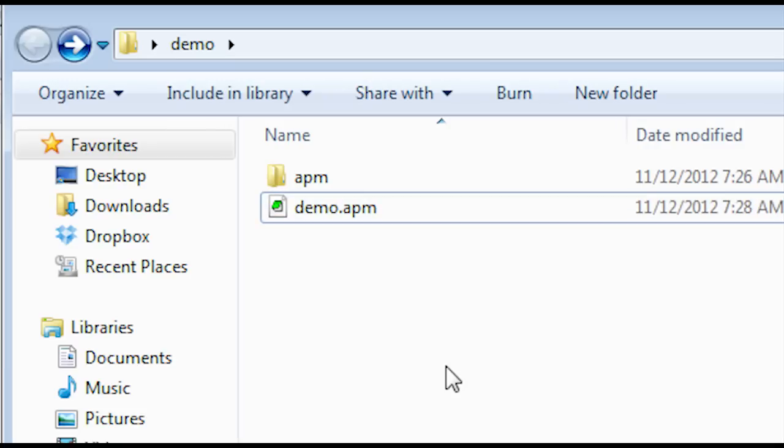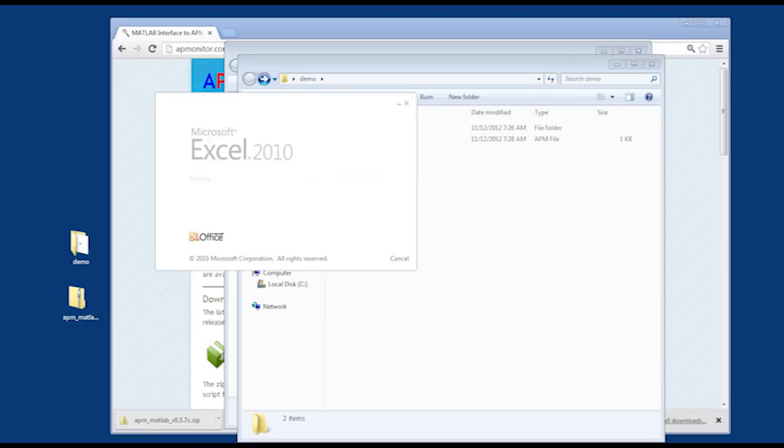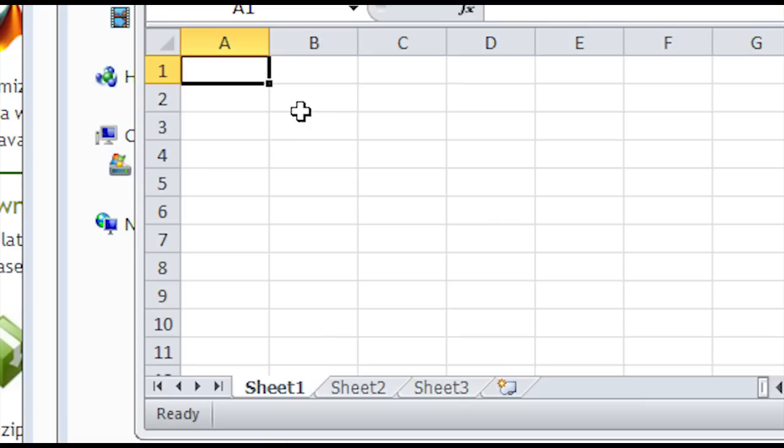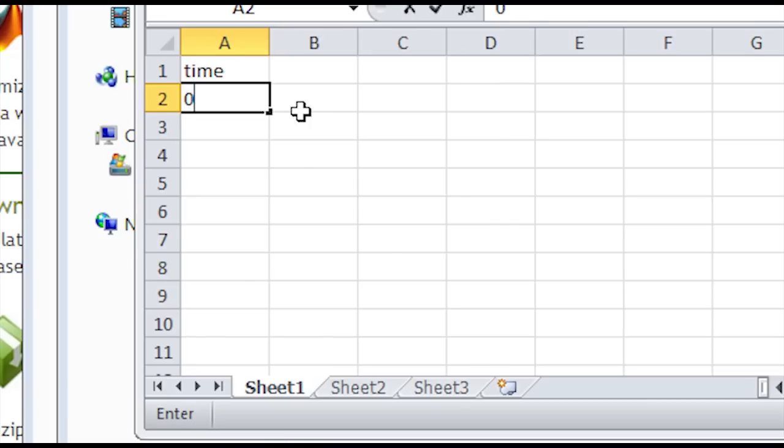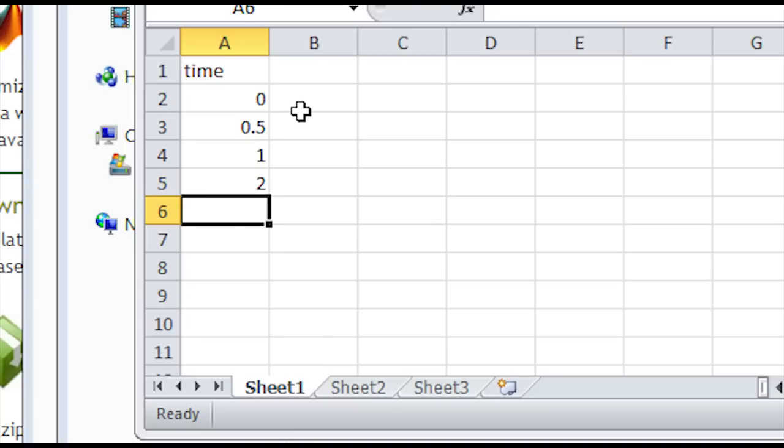And the next thing I want to do is create a data file. To do that, I'm going to open up Microsoft Excel. And in Excel, I'm going to define first a time where I want to be able to see my solution. And so I'll put in a few values here of time.